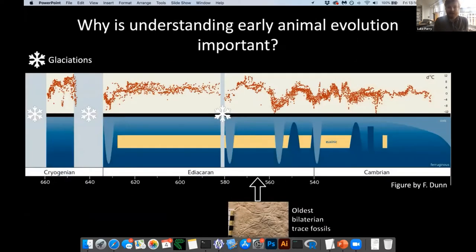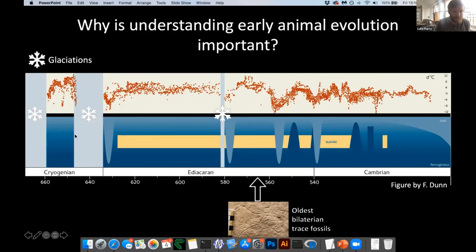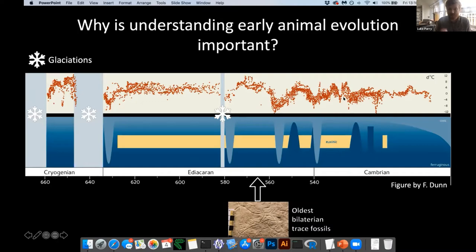Why is understanding early animal evolution particularly important? Around 660 million years ago we have the first of what's called the snowball earth glaciations, then another at about 640 million years ago. There are also massive changes to the carbon cycle during this time period. Understanding when animals first arrived on the scene is key to understanding some of the earliest major environmental changes to the planet during the late Precambrian.